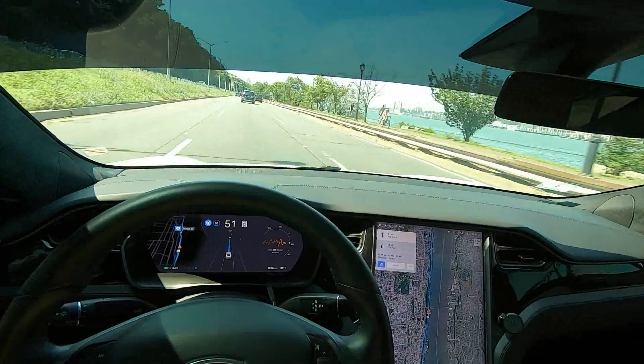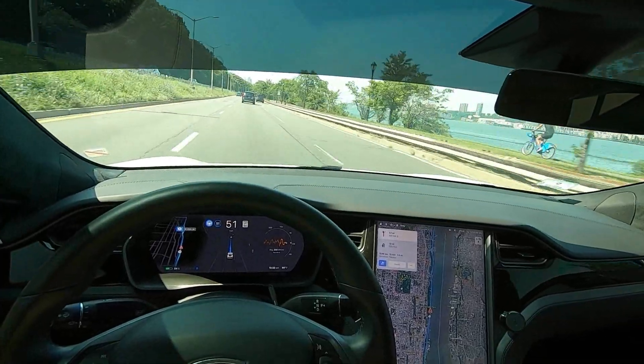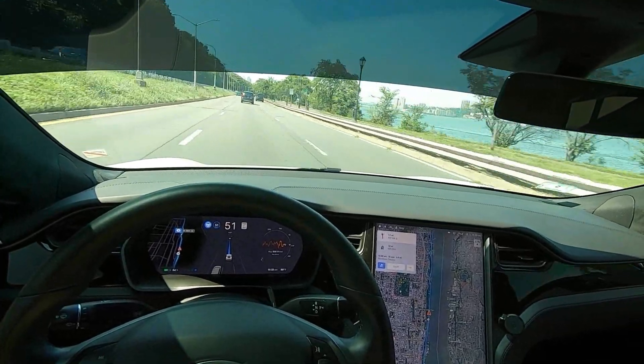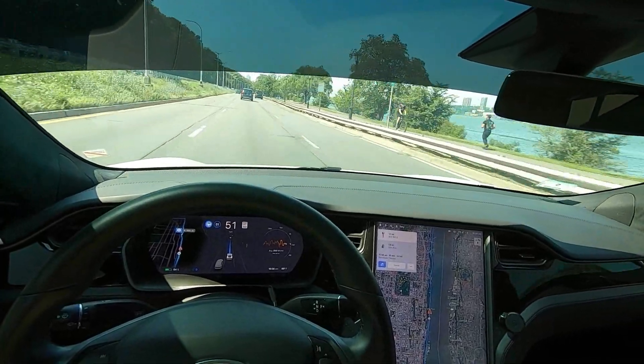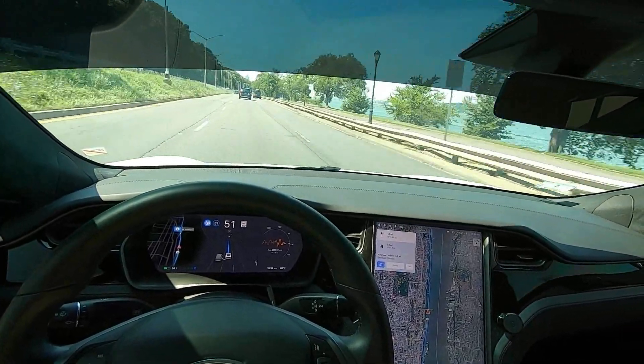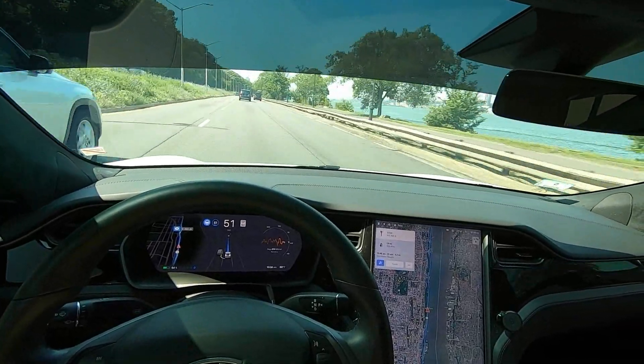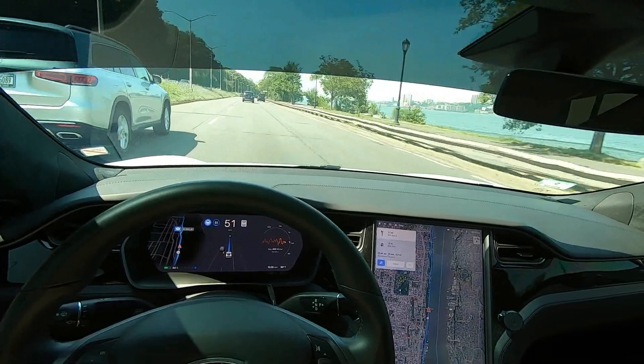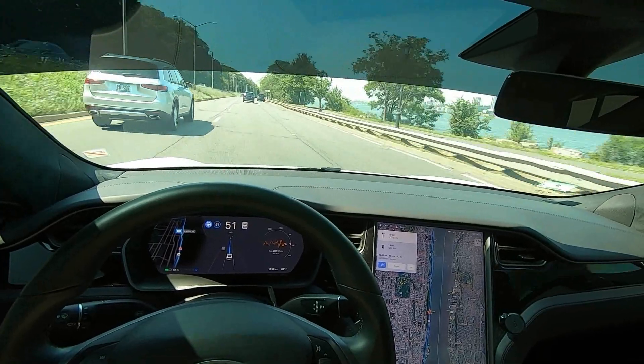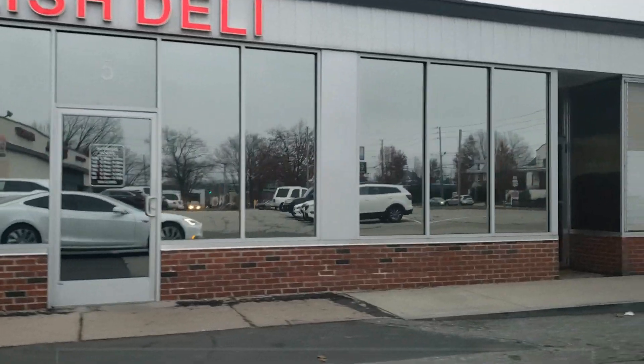Today we're going to take a shot and put the beta program in a New York environment.